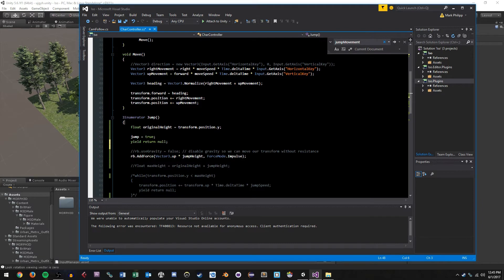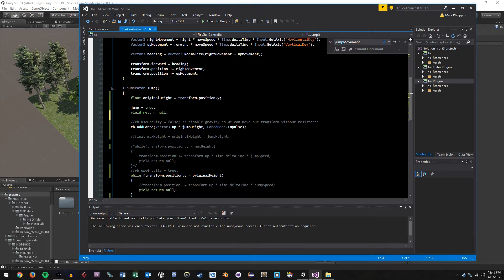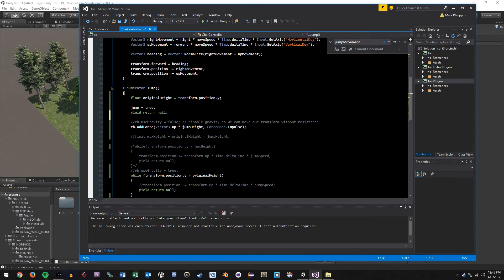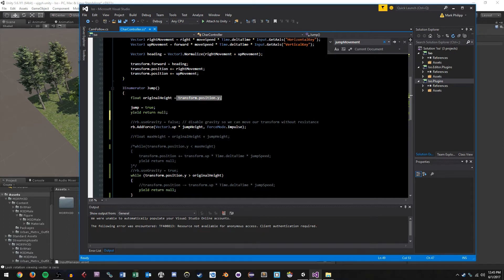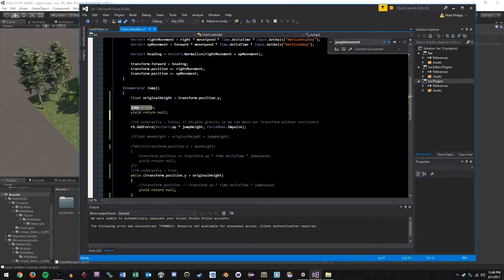This is where all of our functionality is happening. I've done videos about coroutines in the past. The reason we want to use one here is so that we can basically control execution using yield return statements. Honestly, it makes it simpler to make more precise calculations, in my opinion. At the front here, we're going to create a float called original height. It's going to be set to our current transform position.y value. So if you think about this, at the start, our character is on the ground, probably at Y value of zero, depending on how your game is set up. We want to grab that value so that we can compare it in a while statement later. And you'll see how we do that.